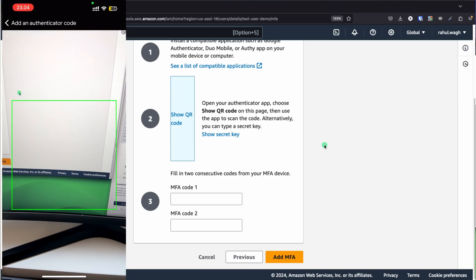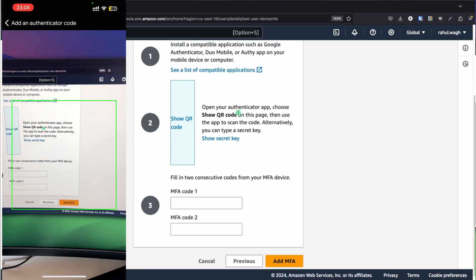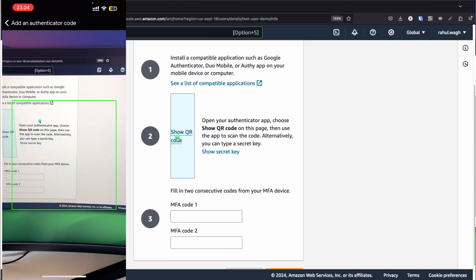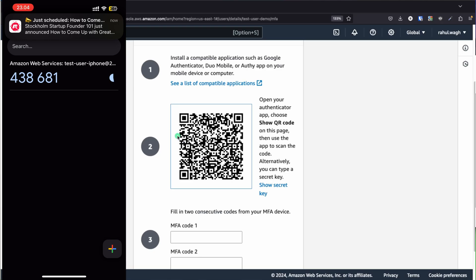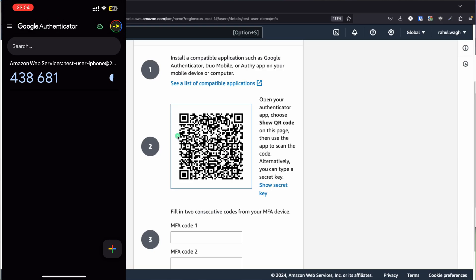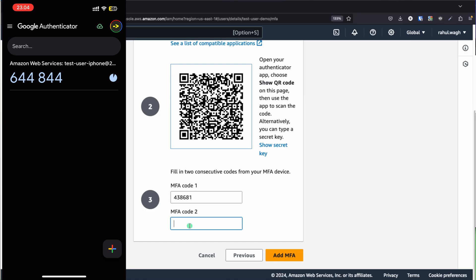Click Allow to enable the camera. On the AWS screen, this is the MFA page. Click on Show QR, and as soon as you click it, the app will automatically accept the QR code. After that, enter the codes. The first code I can see is 438681 — I'm entering that on screen. Then wait for the next code; the next one is 644844. Then click Add MFA.